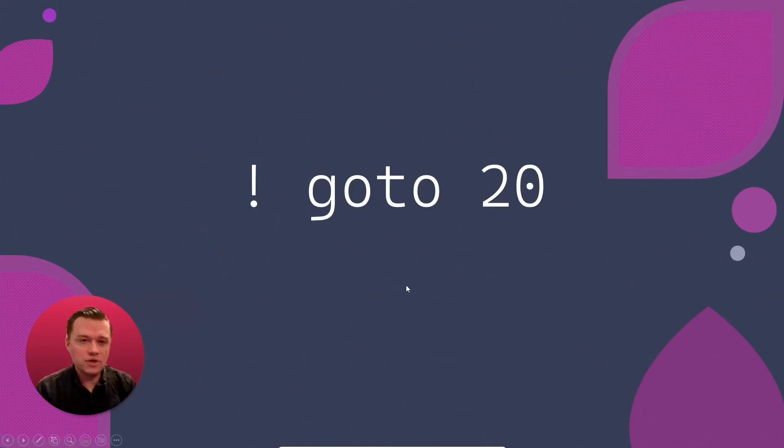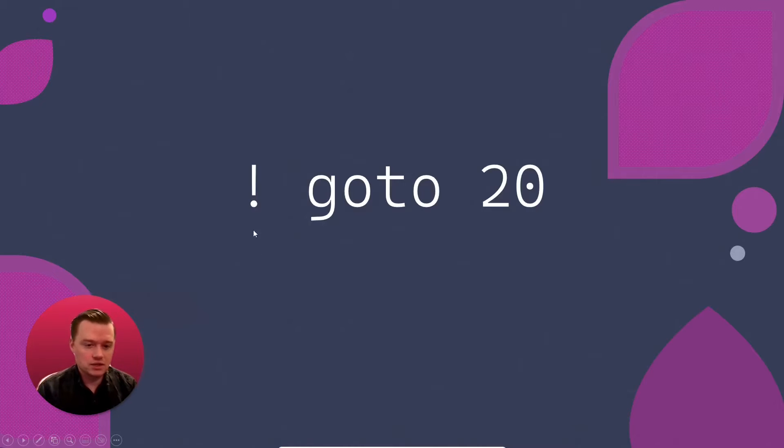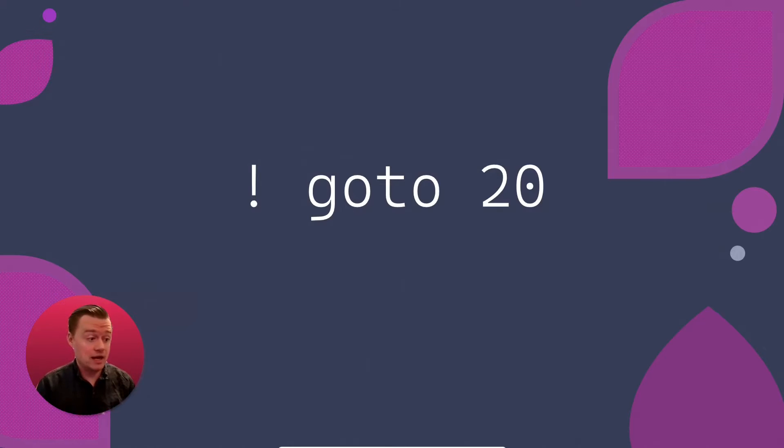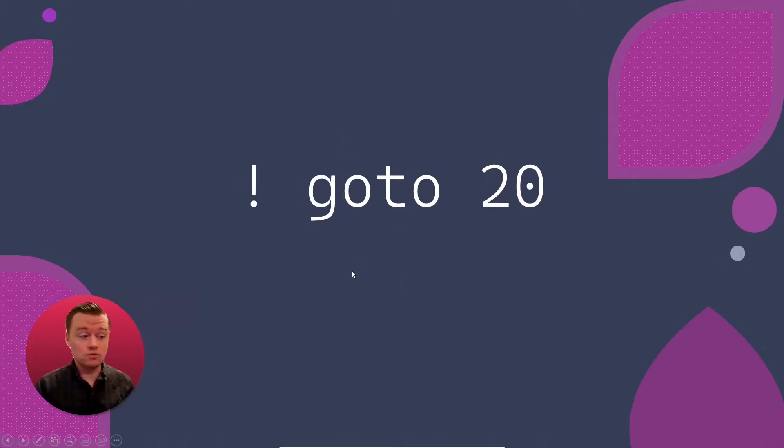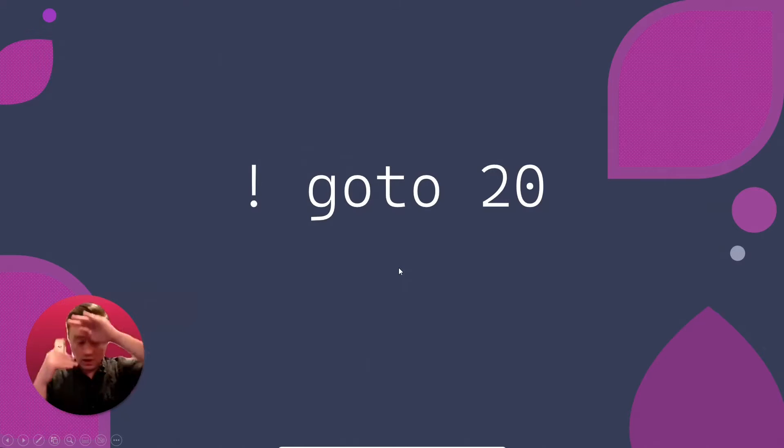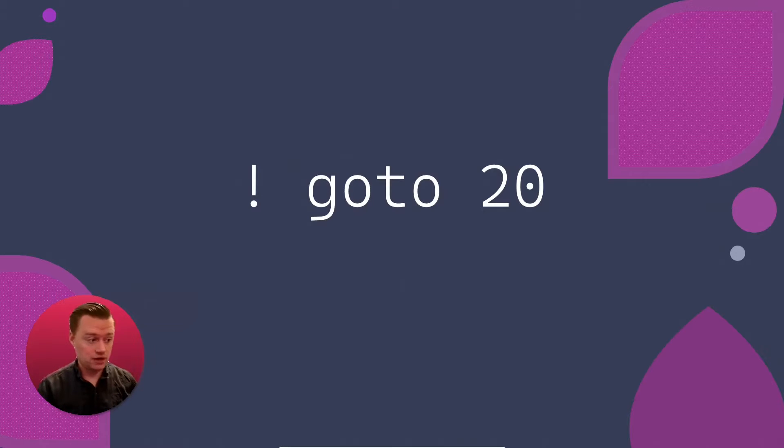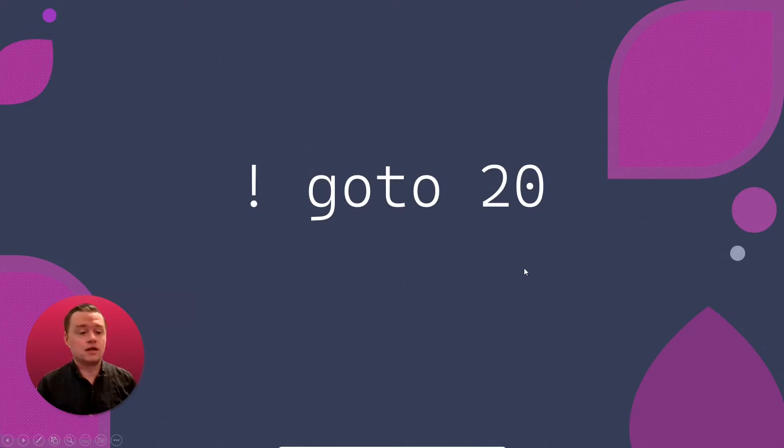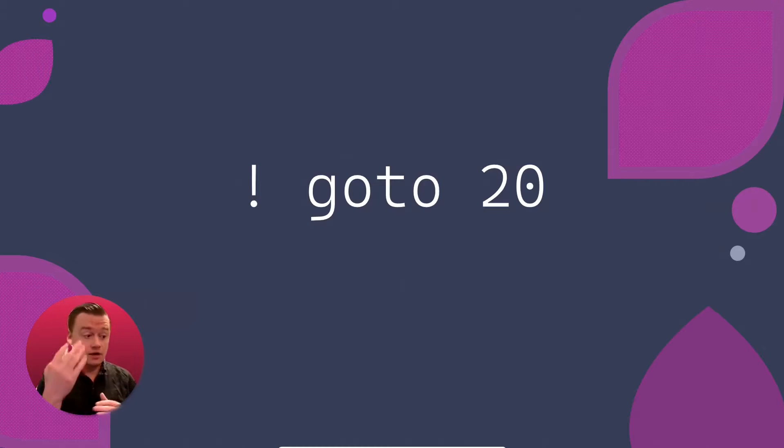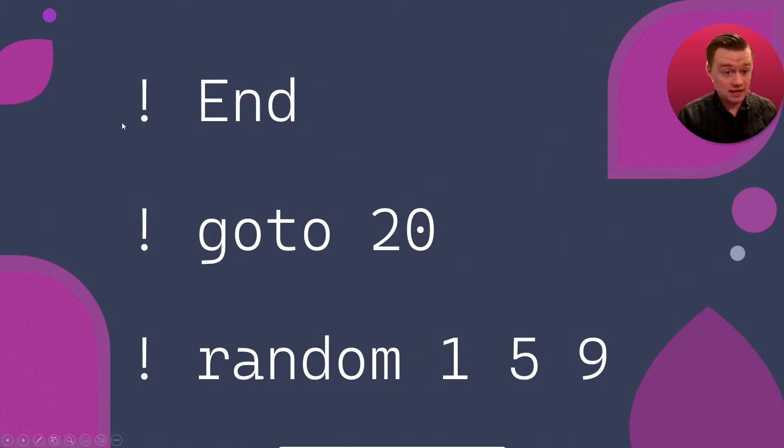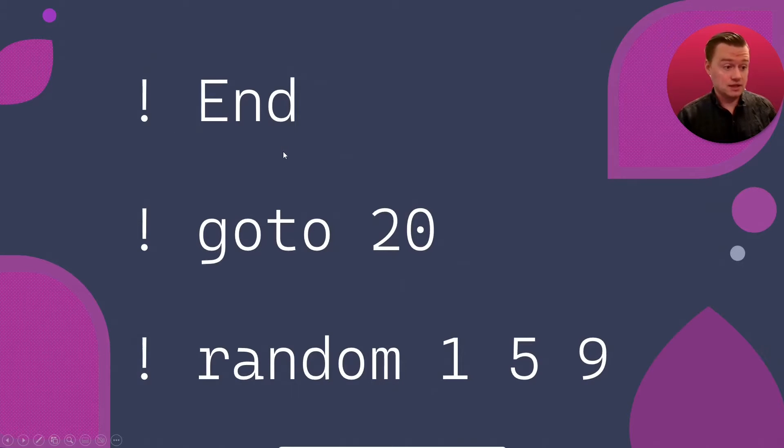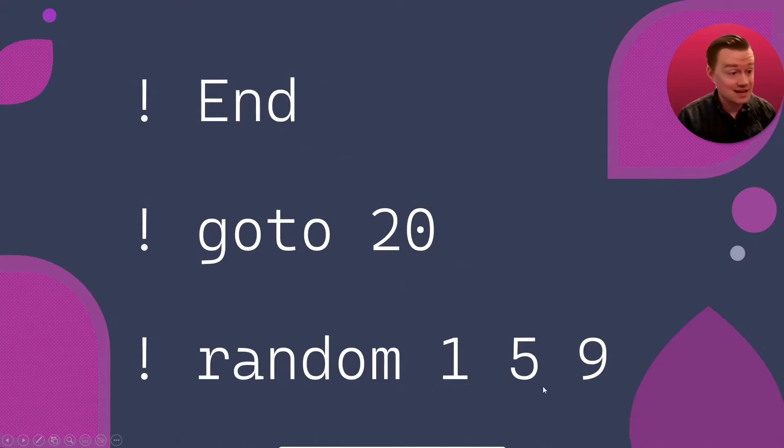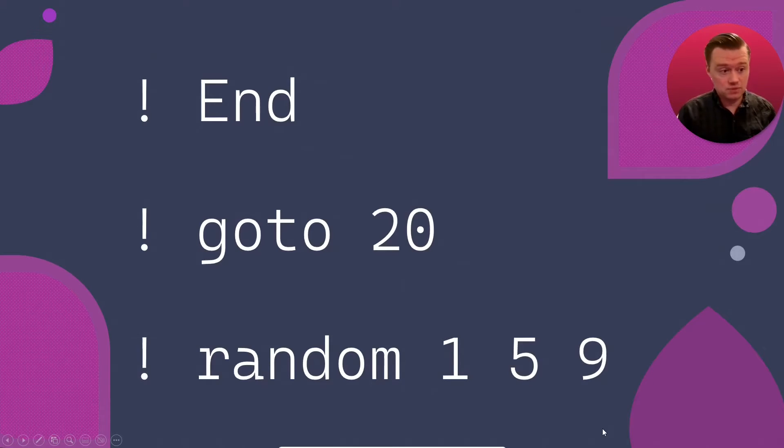Here's how it works. Every command that you want to run will have an exclamation mark in front of it. That'll tell the NPC that's not a line of dialogue, but that's a command you want it to run. The next word is going to be what you want it to run. For example, the goto command will jump to a line of dialogue in your file. Anything after the command will be arguments that you pass into it. For example, 20 will be the line that you want to jump to. The random command will take in any number of lines that you want to randomly jump to.